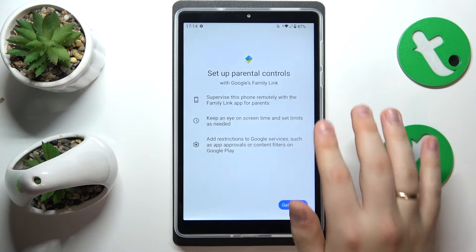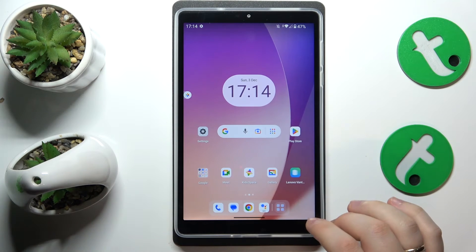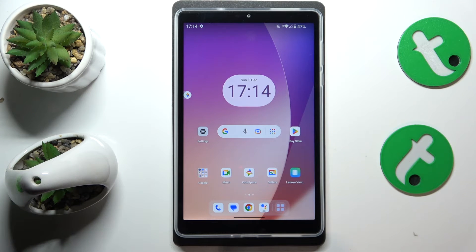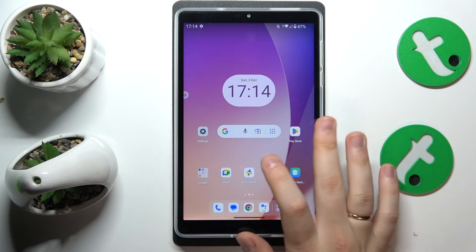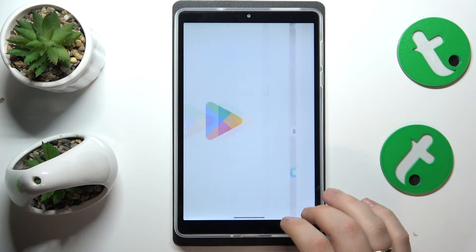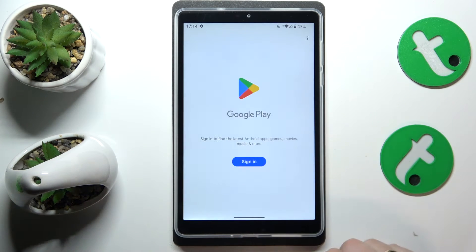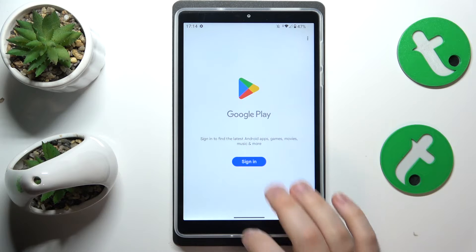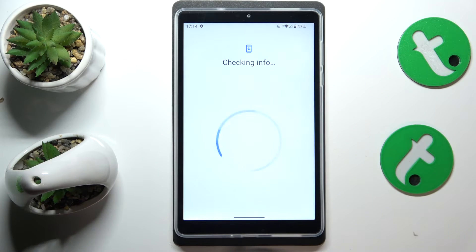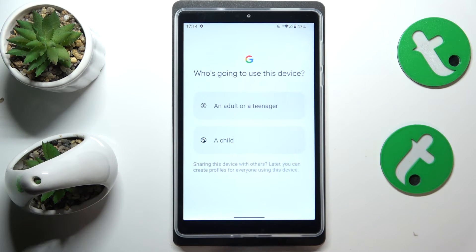Yep, the parental controls disappeared. Now I will also show how you can restore or recover your Google account, and that is simply done through using the account you would like to recover in the sign-in process.